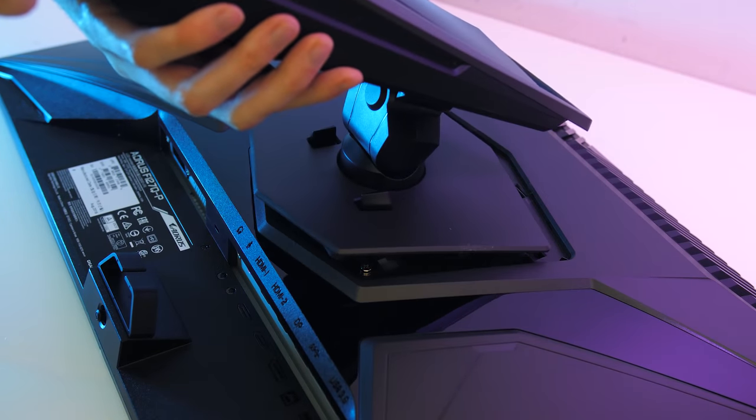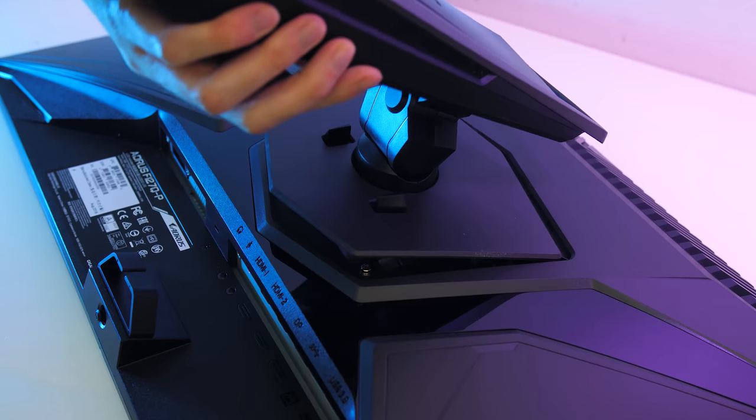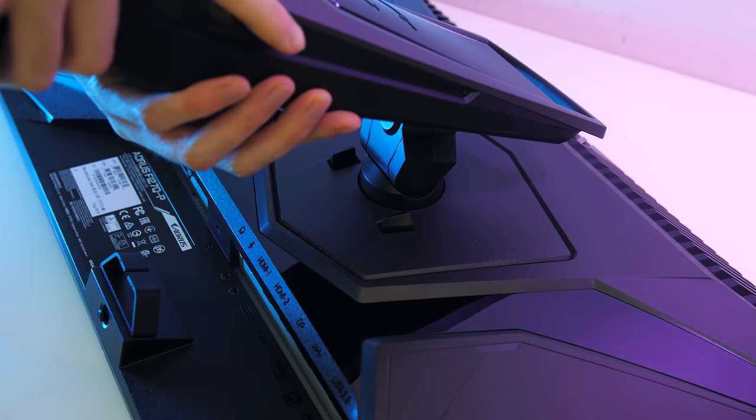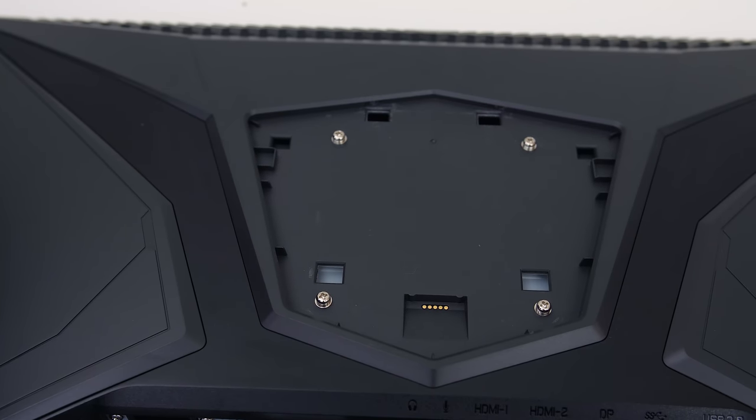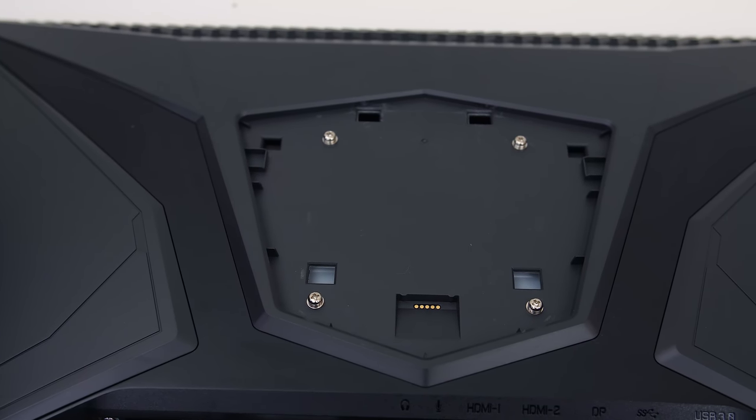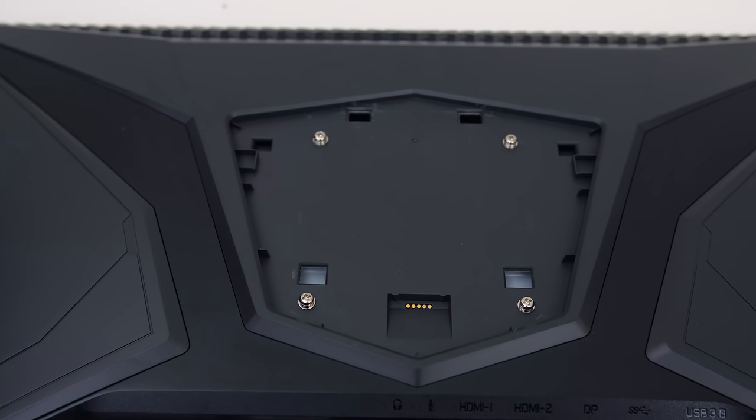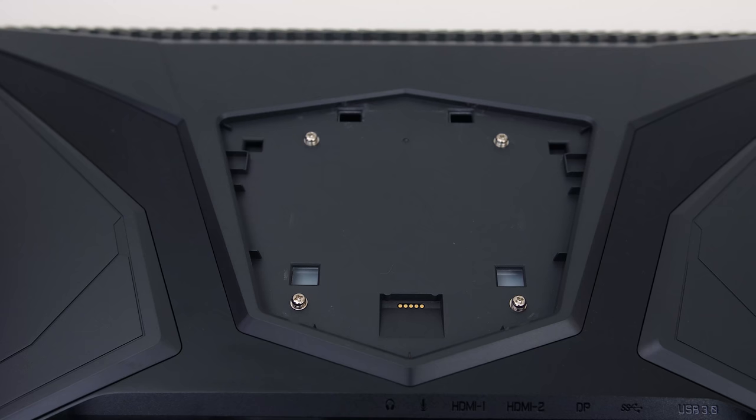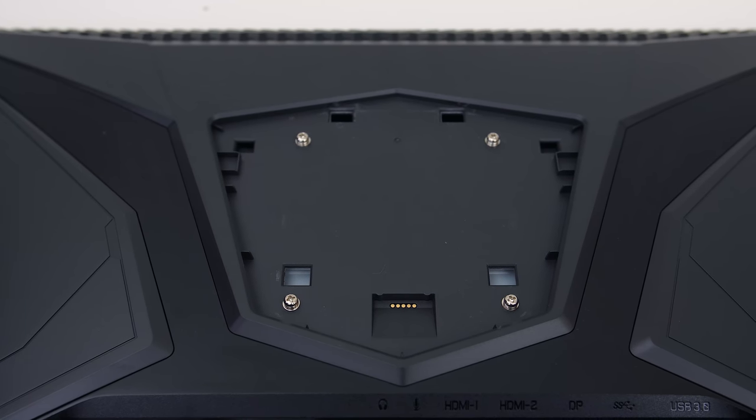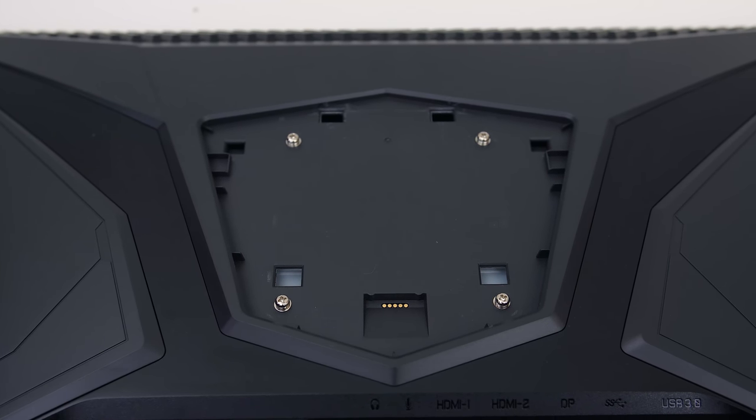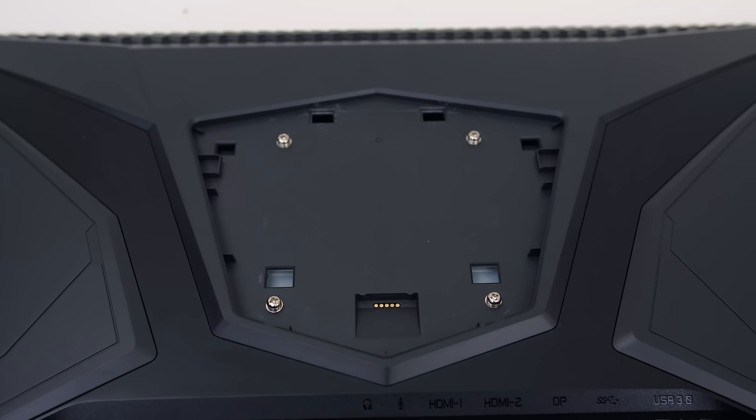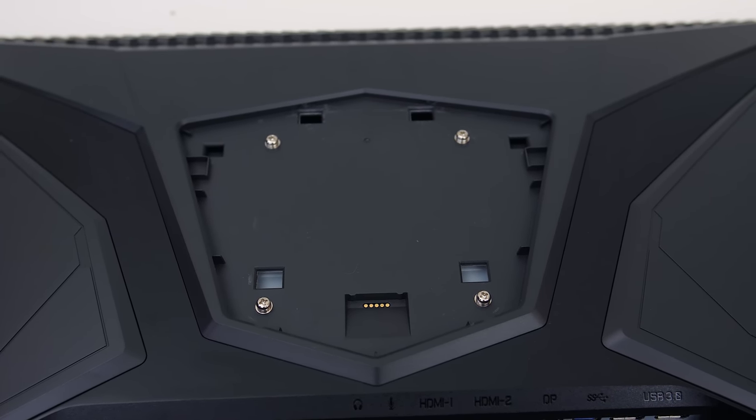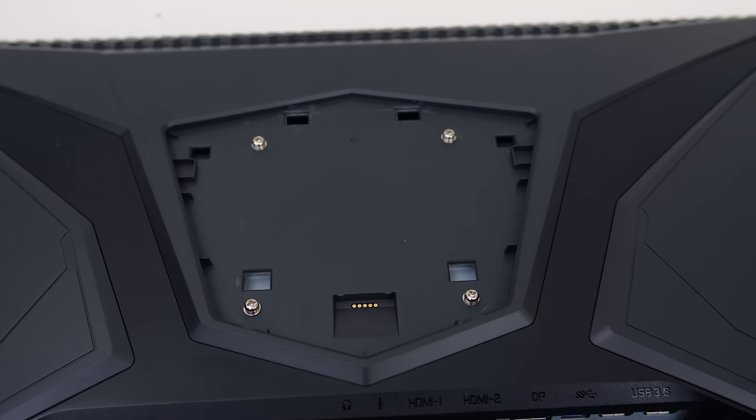The stand connects to the back of the panel without any tools required. There's a little pin connector here because the stand has RGB lighting and needs power. There's also a 100mm VESA mount if you want to attach the panel to a different stand or monitor arm.